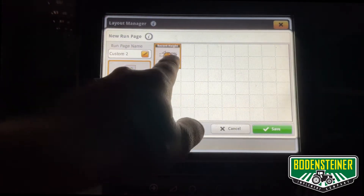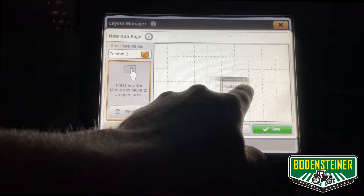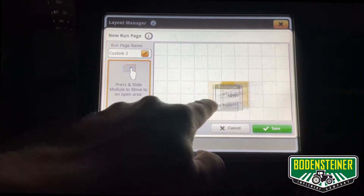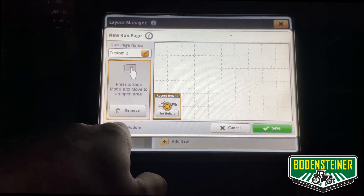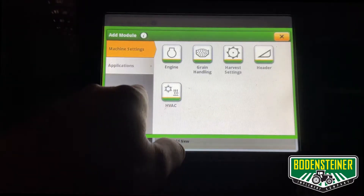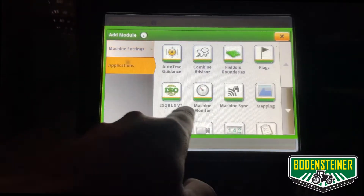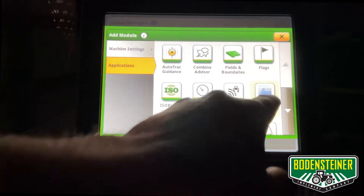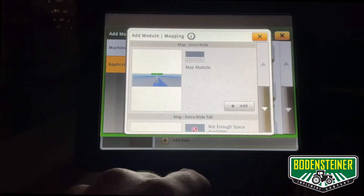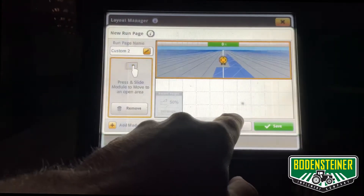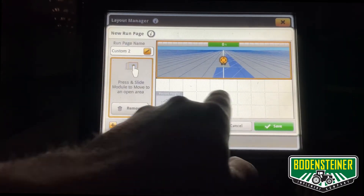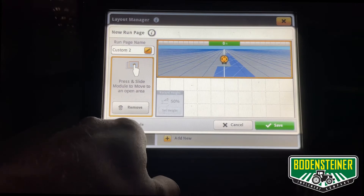You can move them around and place them at different spots on the display, and you can continue adding them until you have a completed and filled run page exactly how you want.